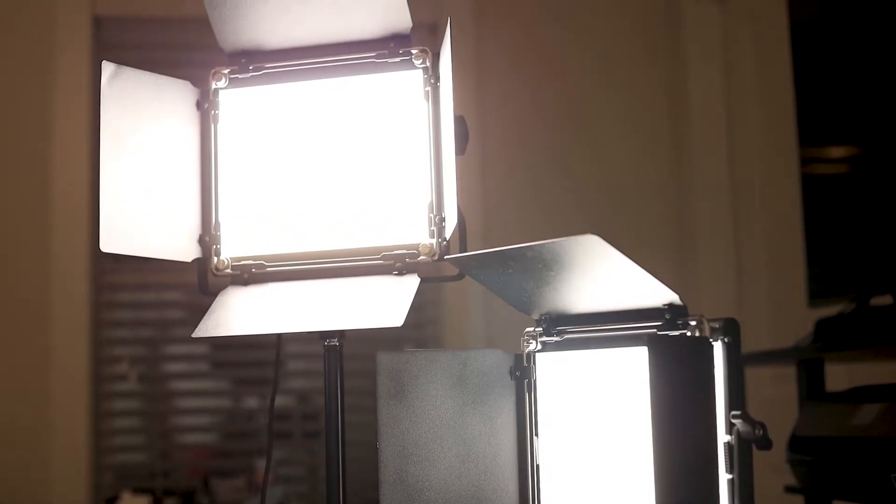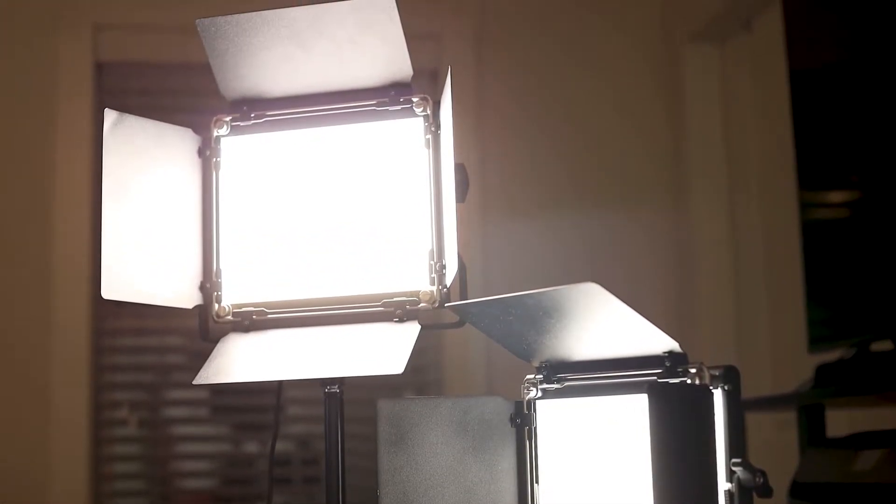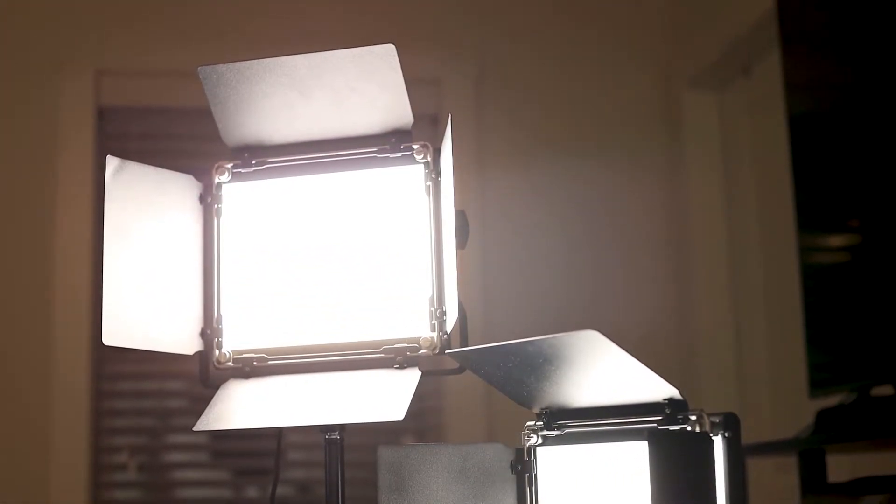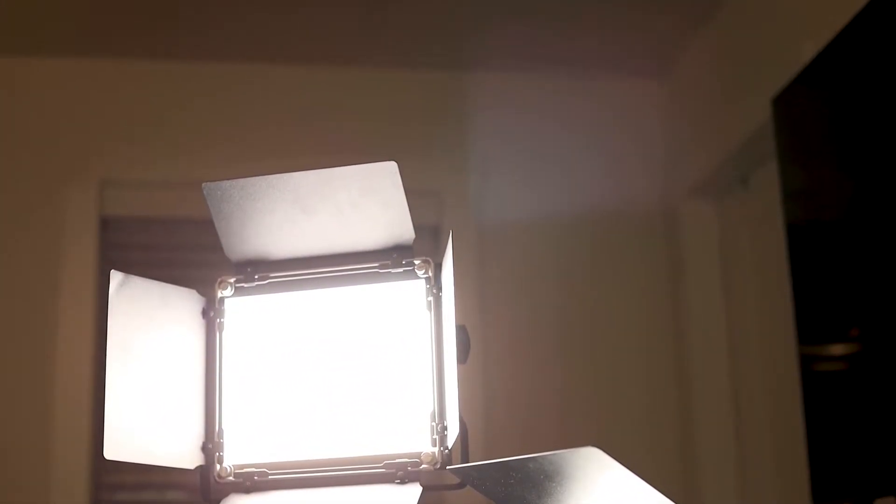Unfortunately, they don't have a helpful dial or anything to tell you what the actual color temperature is, but at this price point, that's not exactly surprising.